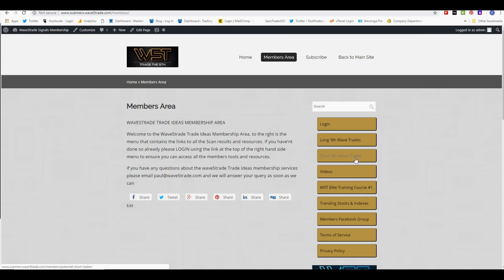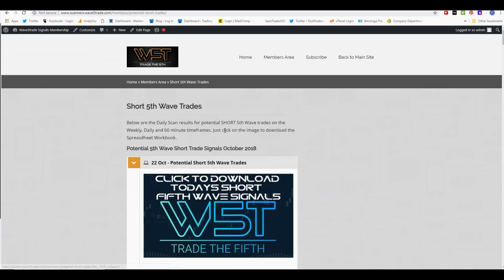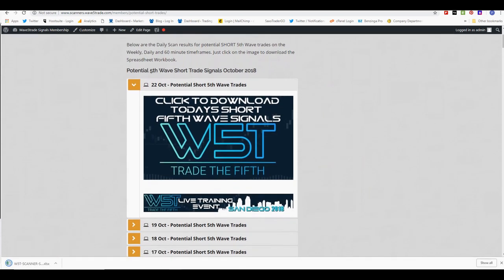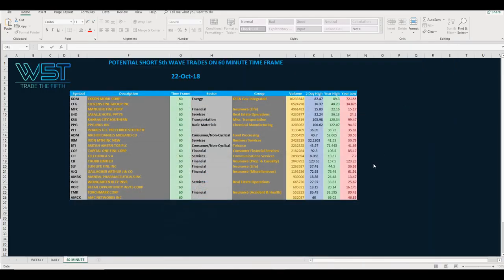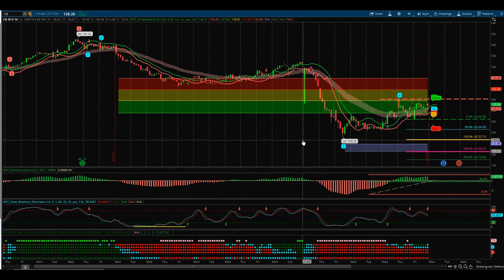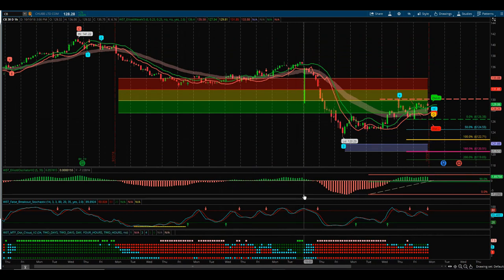On the 60-minute, the daily, and the weekly time frame. Looking at shorts today — in the short area here we just click on the image and download the spreadsheet. For today I'm going to look at the 60-minute shorter time frame and look at one of these potential signals for a short fifth wave trade. I've chosen CB for a short on the 60-minute time frame.